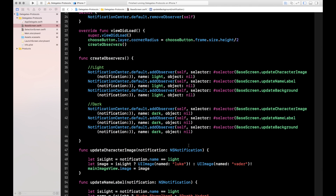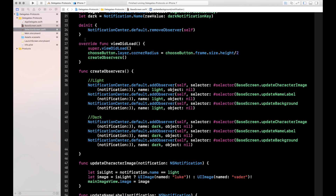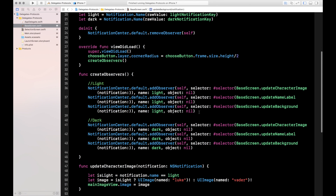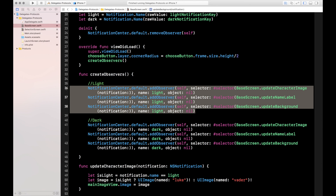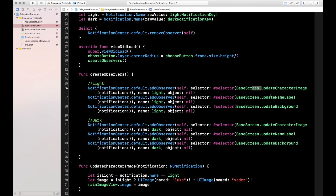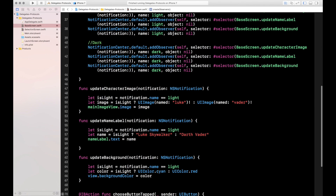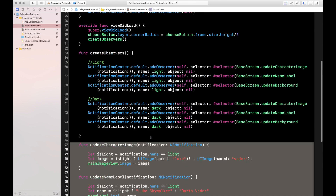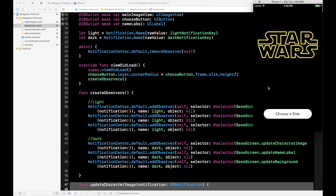Redundant code, but driving the point home on one-to-many. To summarize: the selection screen posts a dark side notification or a light side notification based on what button is pressed. On the base screen, when the light side button is pressed, three observers wait for that notification and each fires off its appropriate function to update the UI. Let's go ahead and test this out.